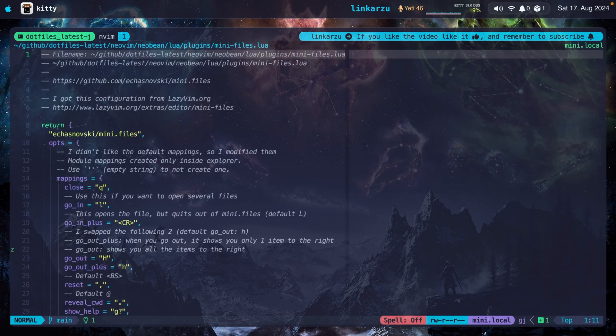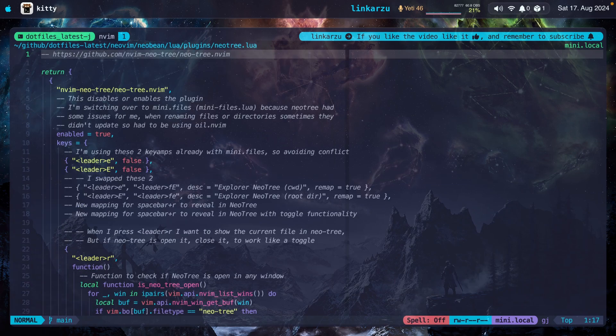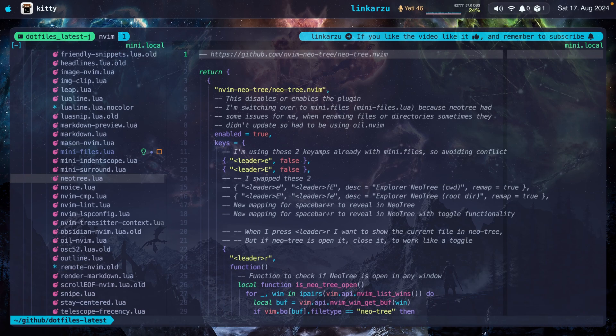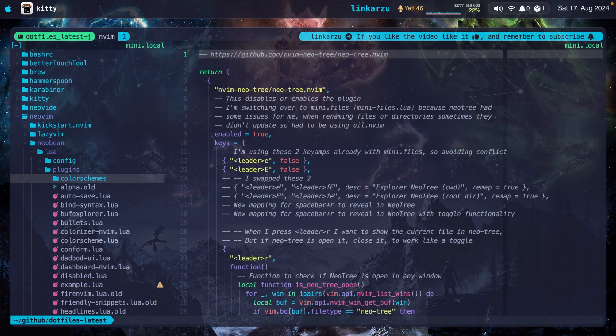And now let's go to NeoTree. Do I only use mini.files? No, I use both of the plugins. If I press leader R, you're going to see that NeoTree pops up. I don't manipulate files here. There's only one specific reason that I use NeoTree for.